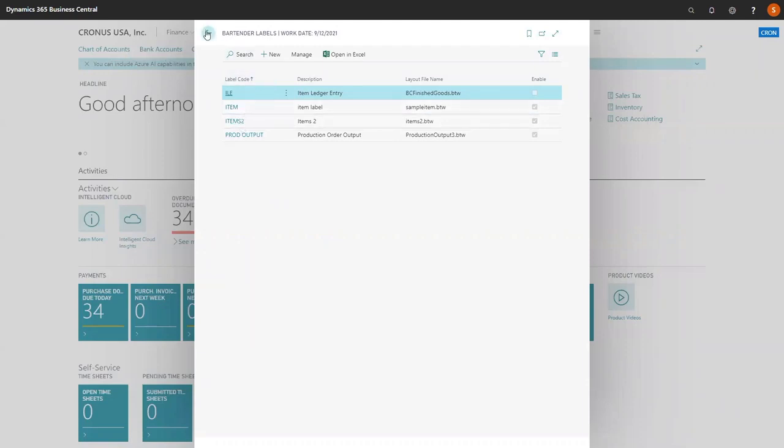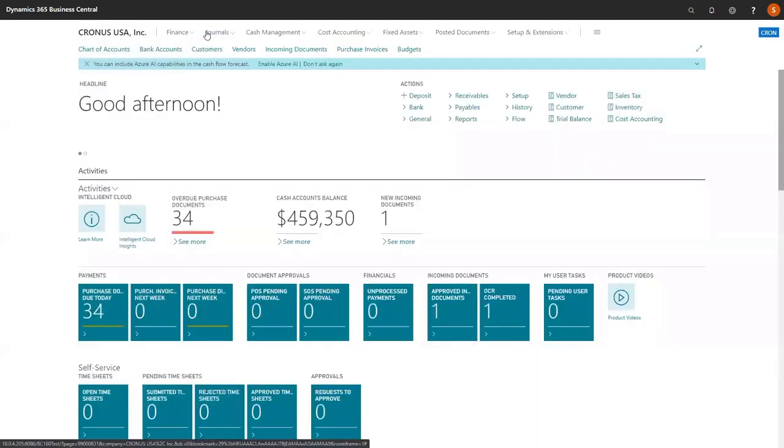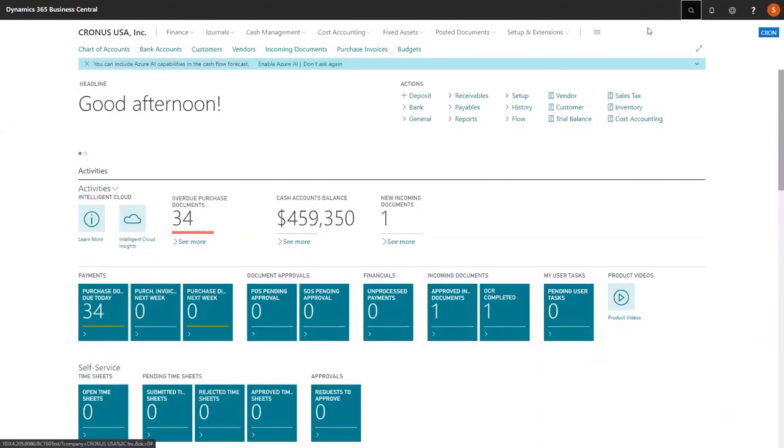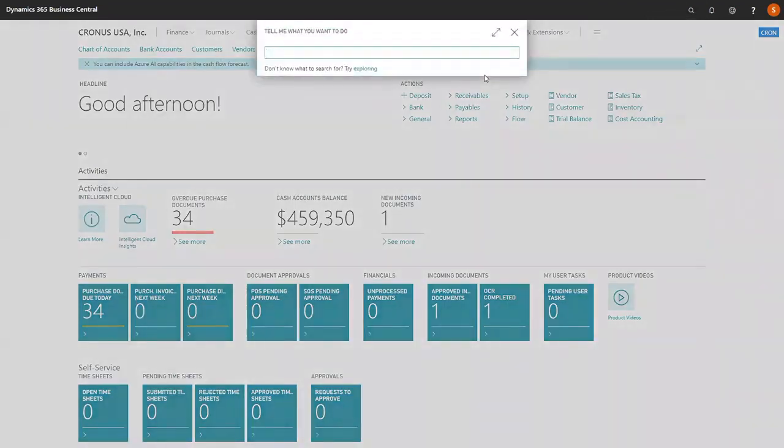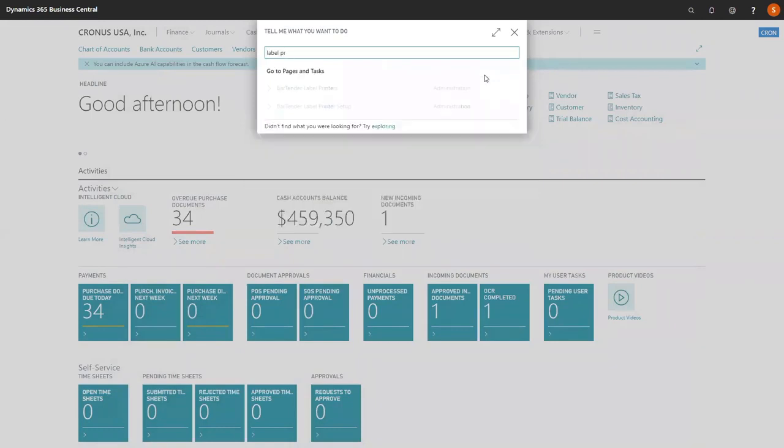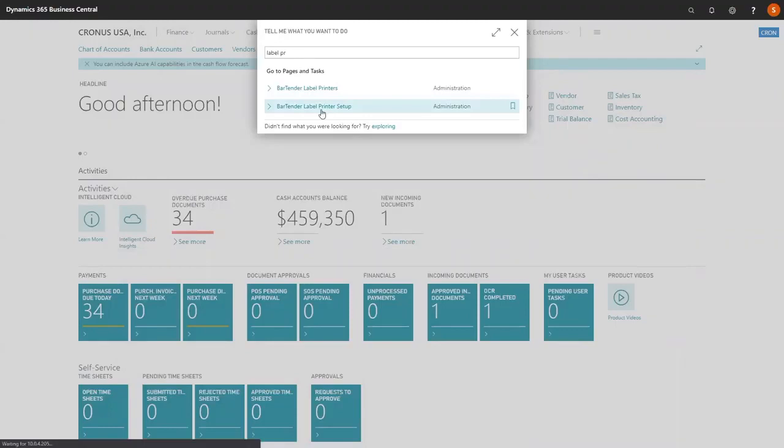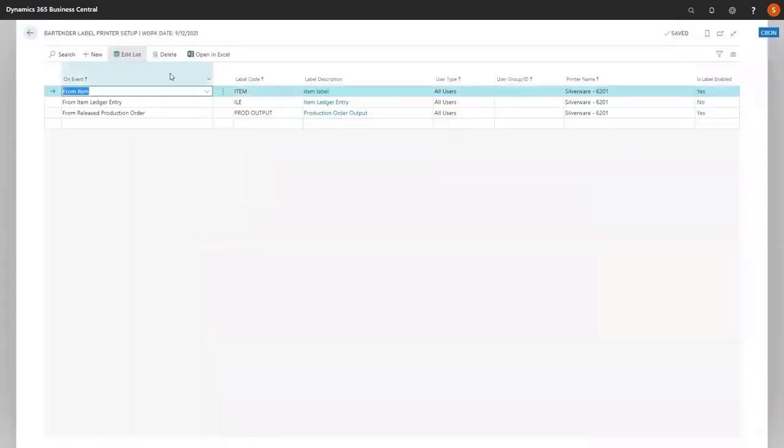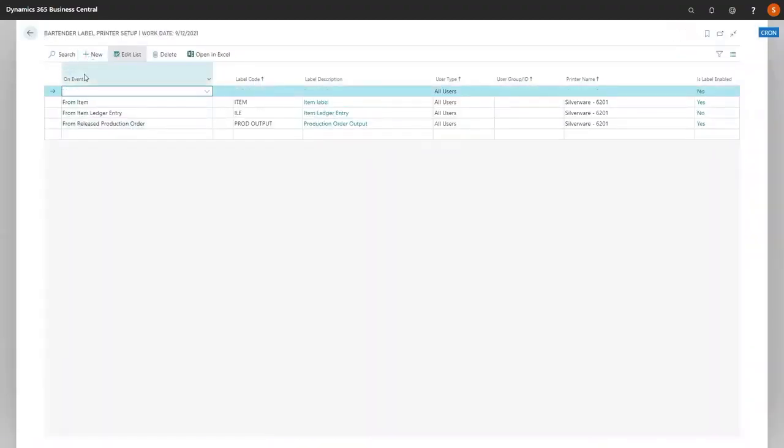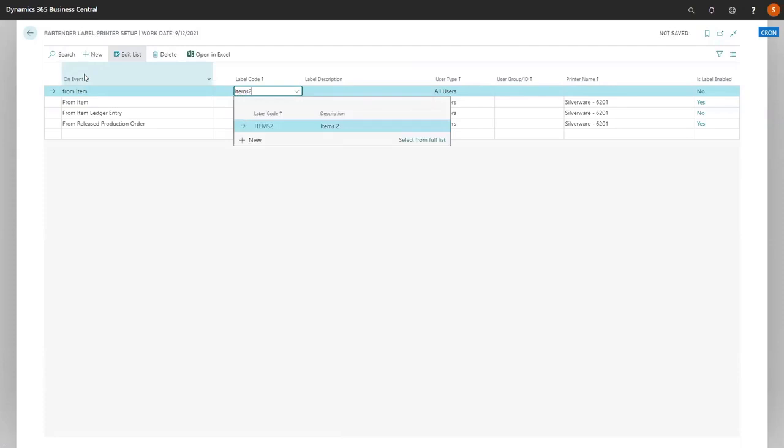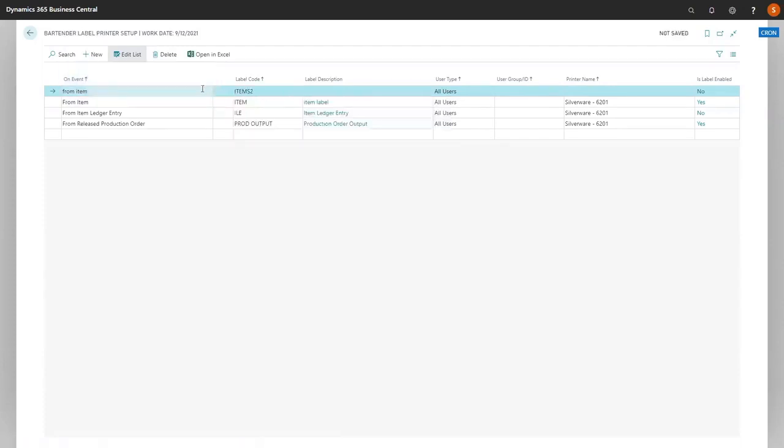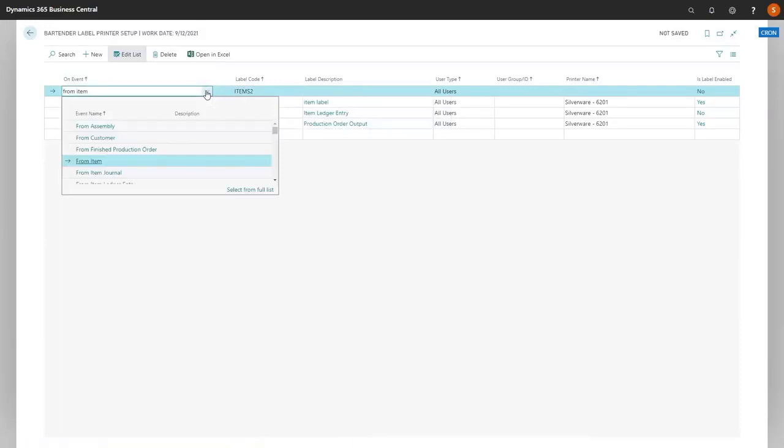Now that we have created our second item label, we need to set up which event we want it to be on. We do that by going to create label printer set up or bartender label printer set up. We need to add a new event. We're going to go from item. The label code is items 2. You can also look at this through the dropdown.